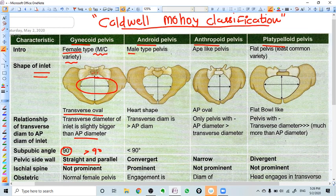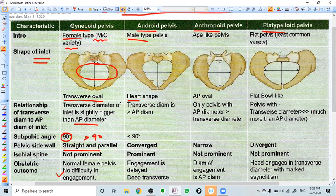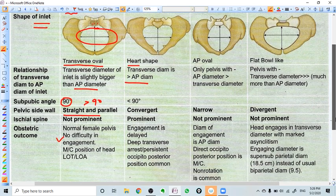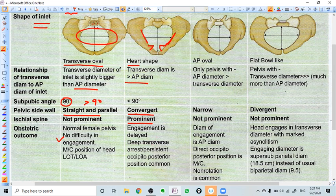The next pelvis is android pelvis. It is called the male type of pelvis. The shape of the inlet is heart-shaped or triangular, as you can see here. The transverse diameter is obviously more than the AP diameter in this kind of pelvis as well. But what makes the difference here is the side walls of the pelvis are convergent, with prominent ischial spines. Convergent pelvic side walls and prominent iliac spines define this pelvis.